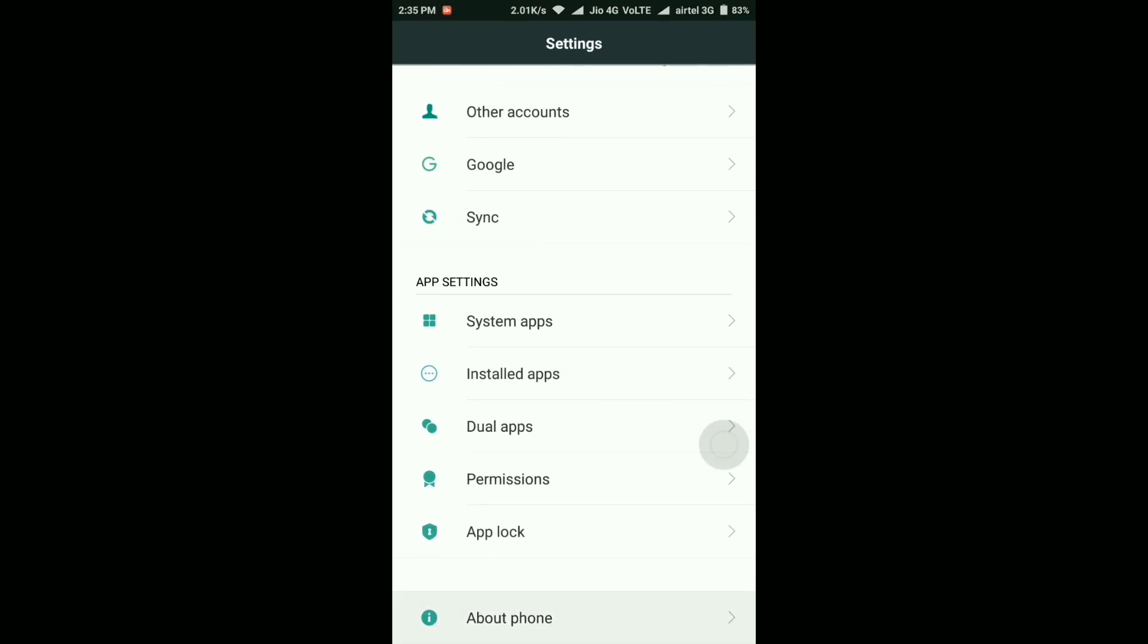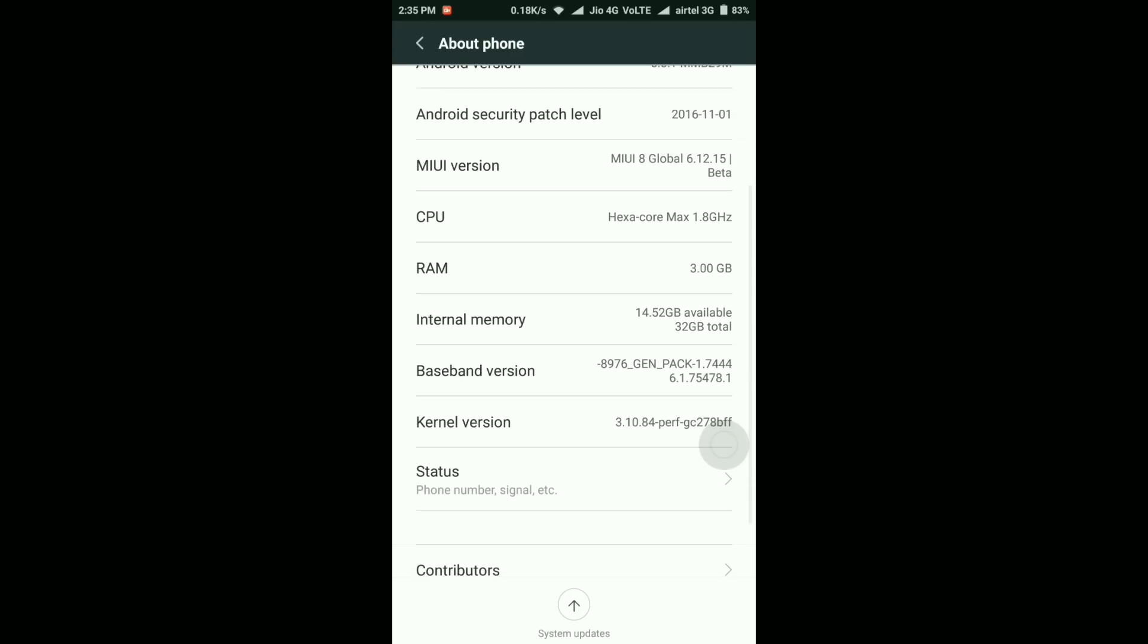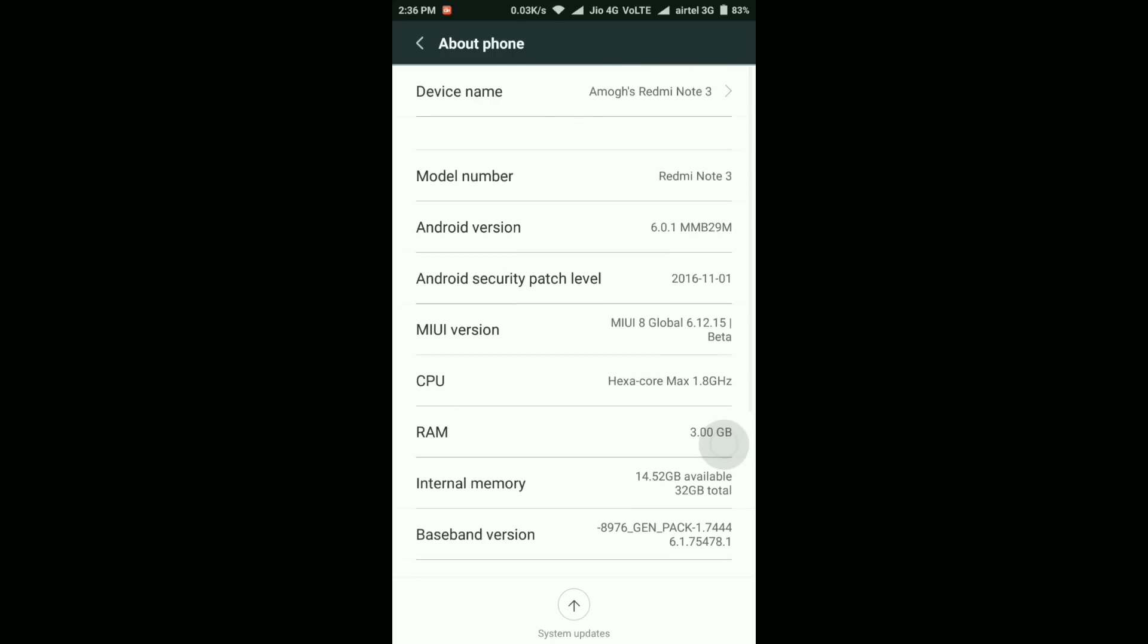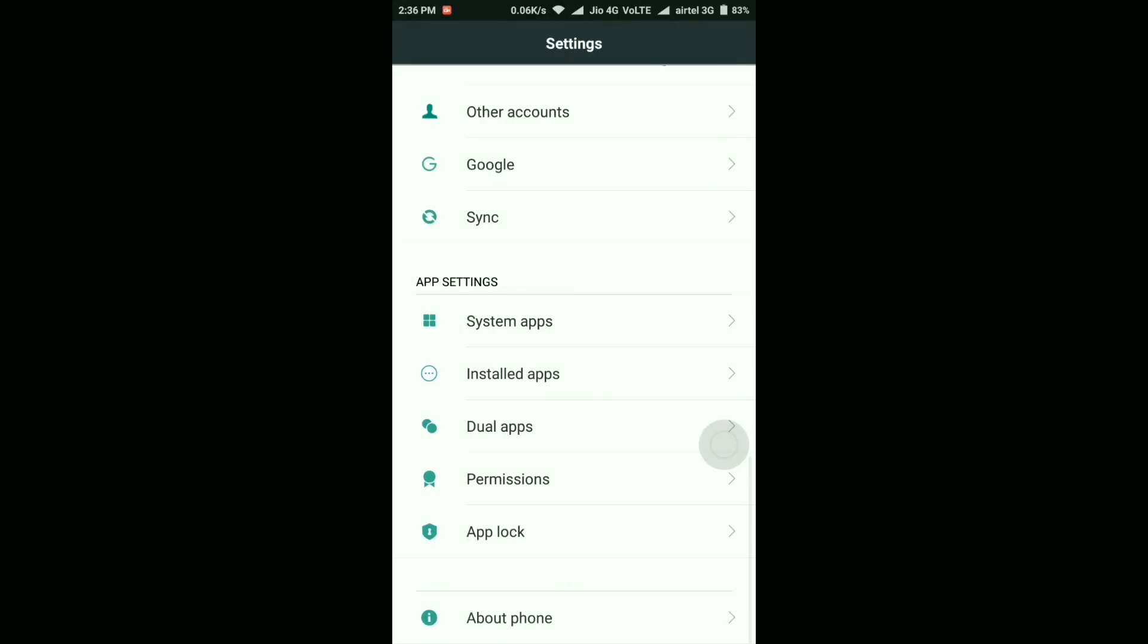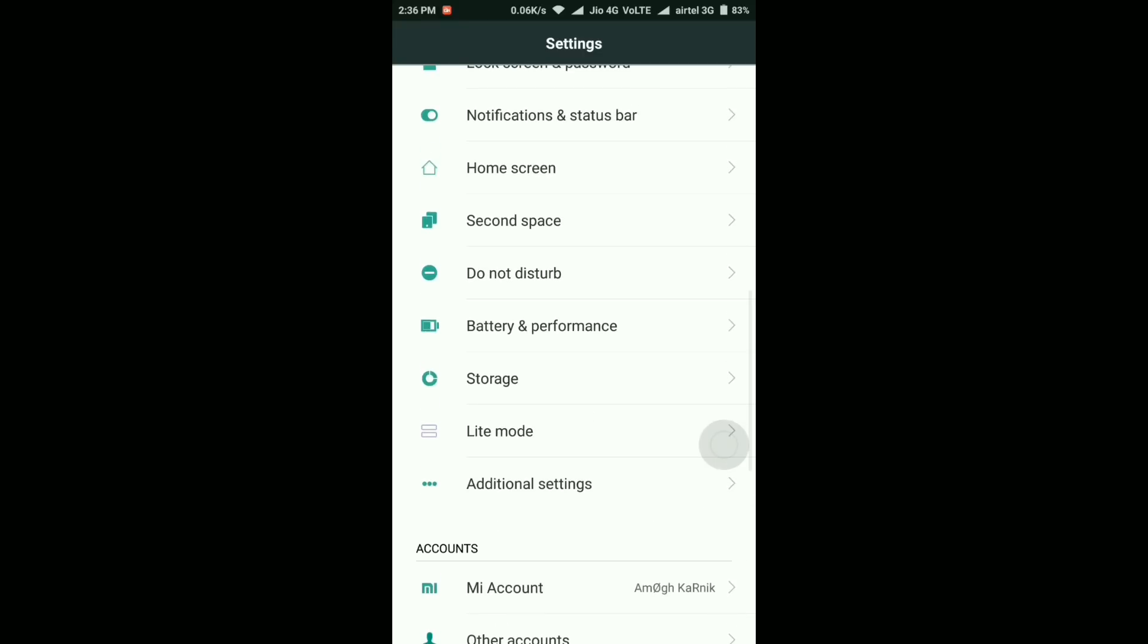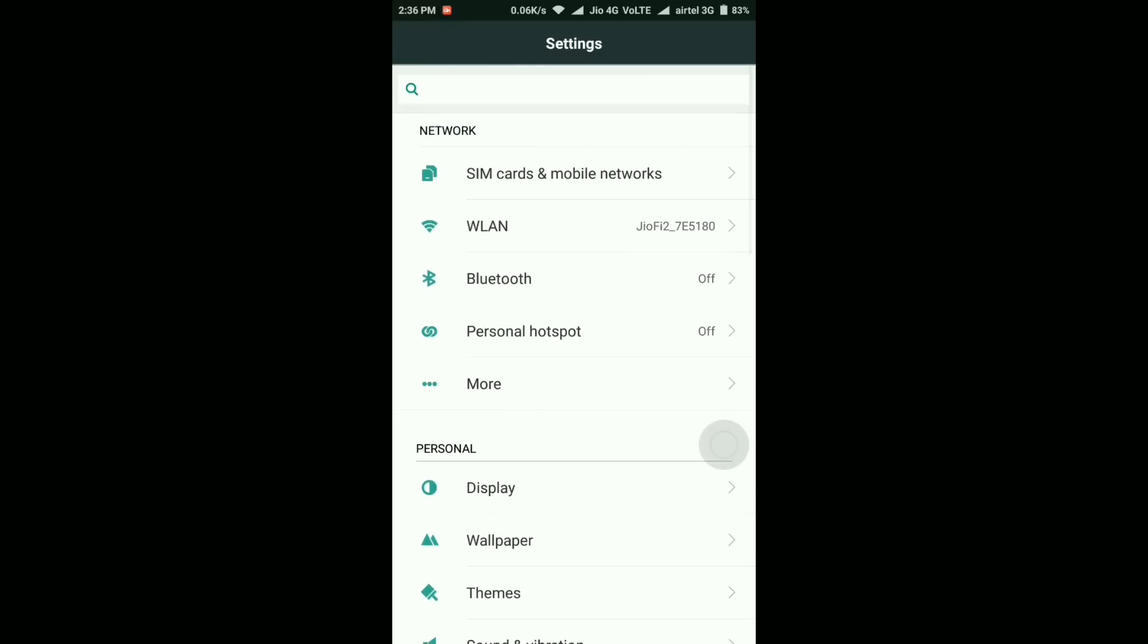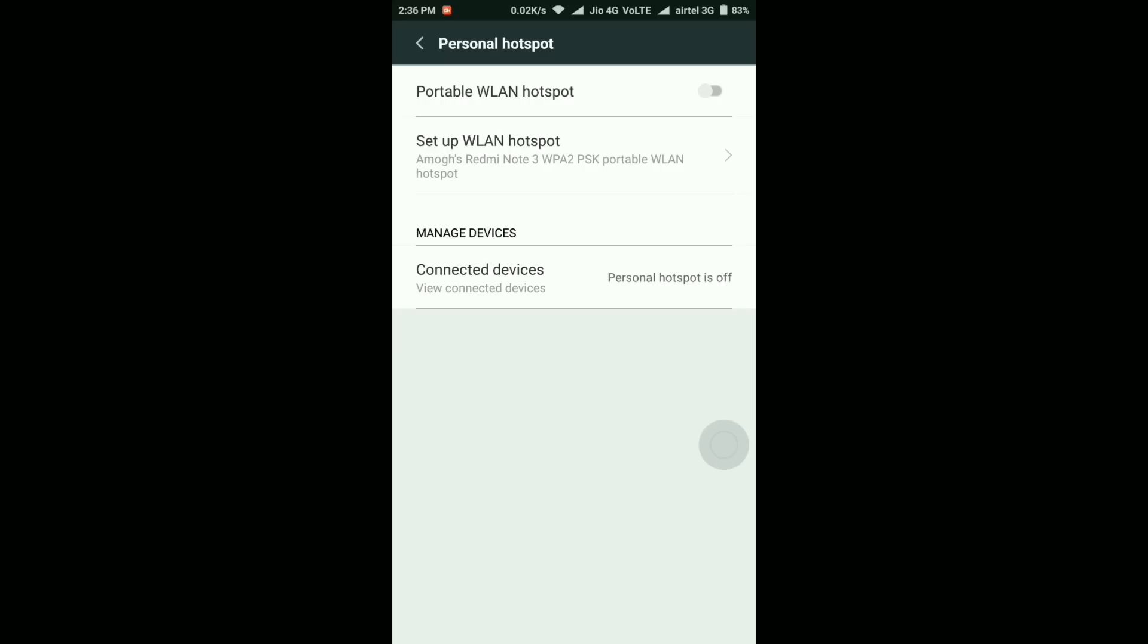First, the about phone section. The Android version is 6.0.1 Marshmallow still, and it was expected this is not a Nougat update. The Android security patch level is still November 4th, so this is also not yet changed. But the internal memory is now 14.52 GB out of 32 GB. I was earlier having 13.60 GB, so almost 1 GB has been added back.